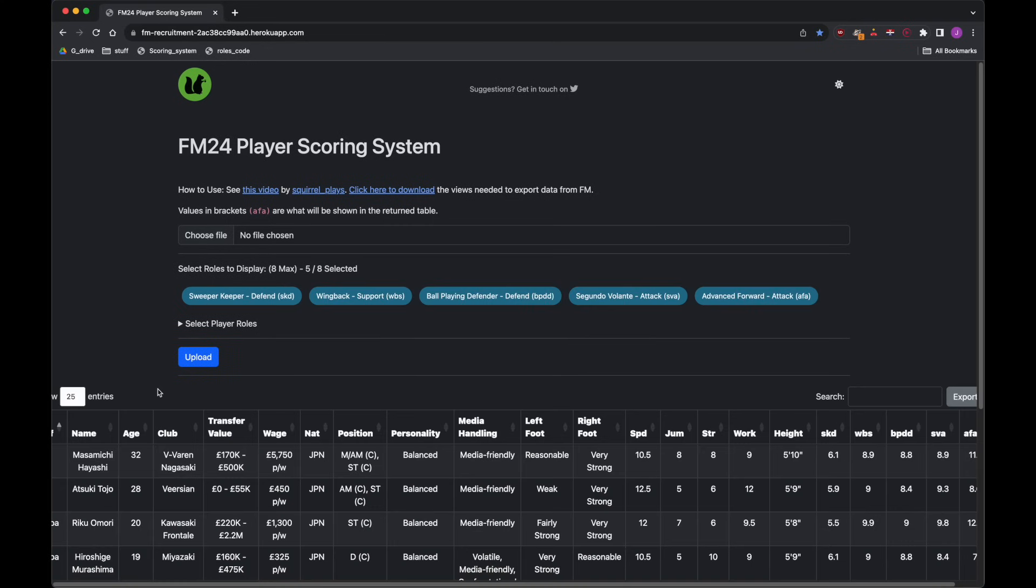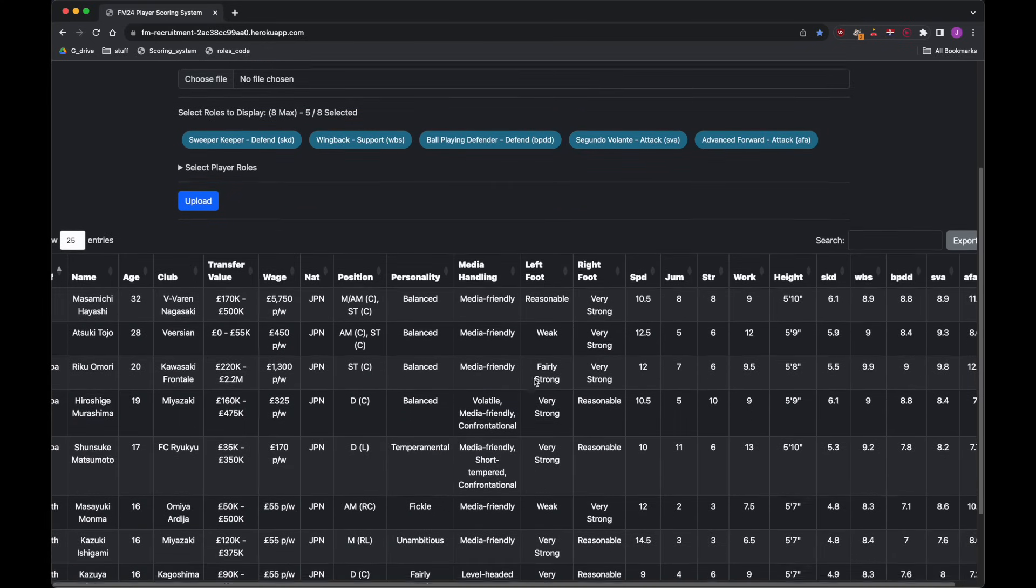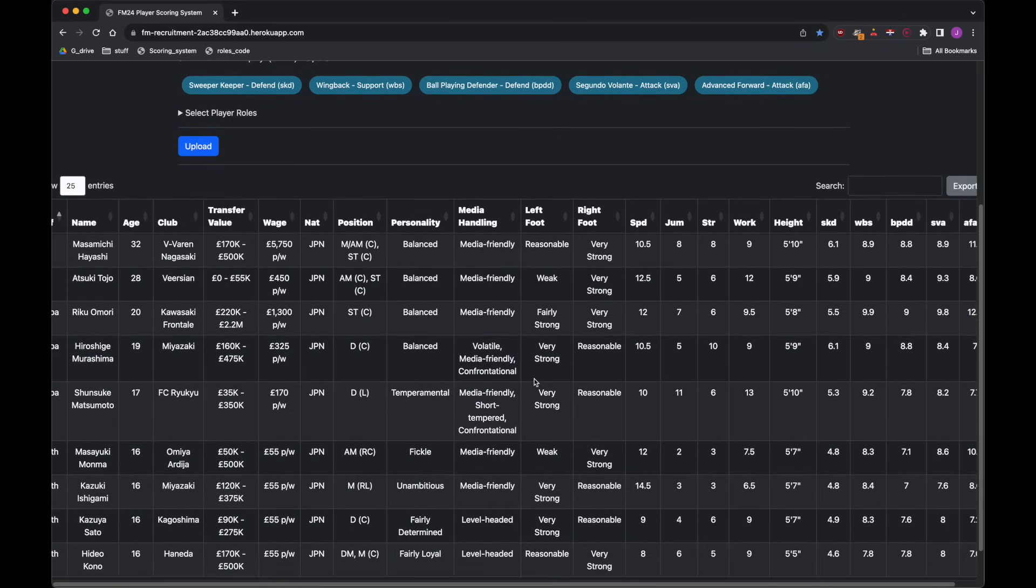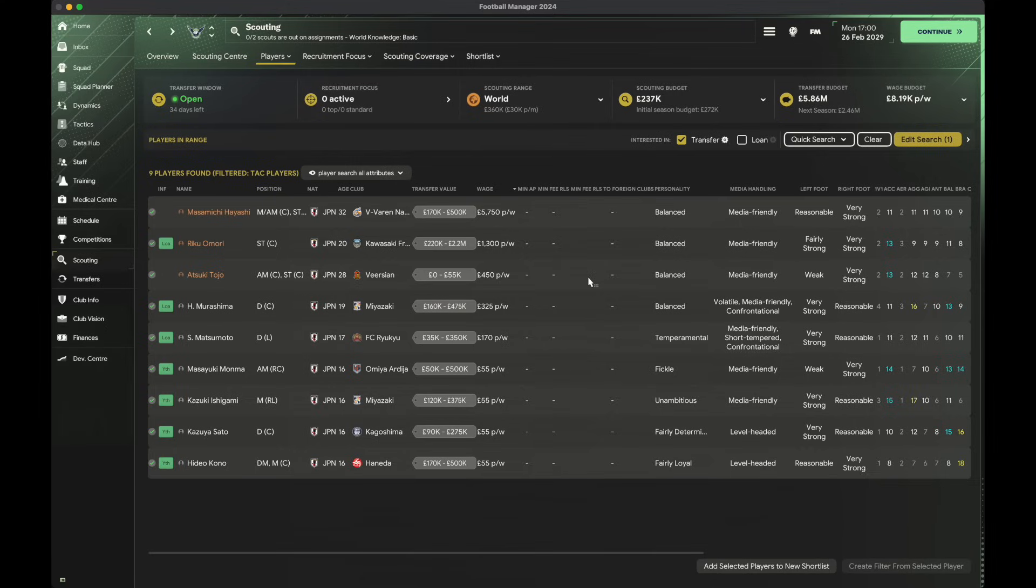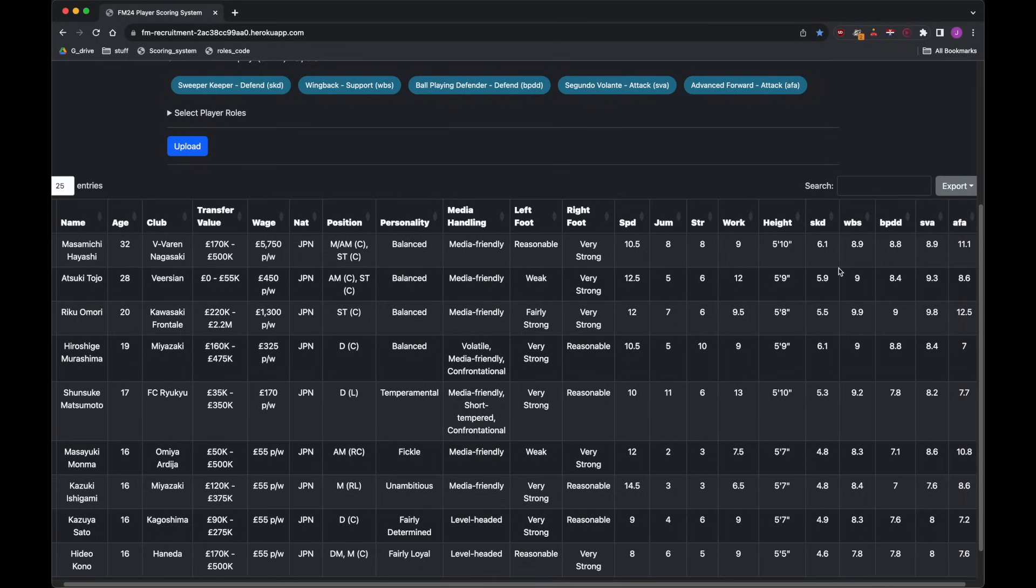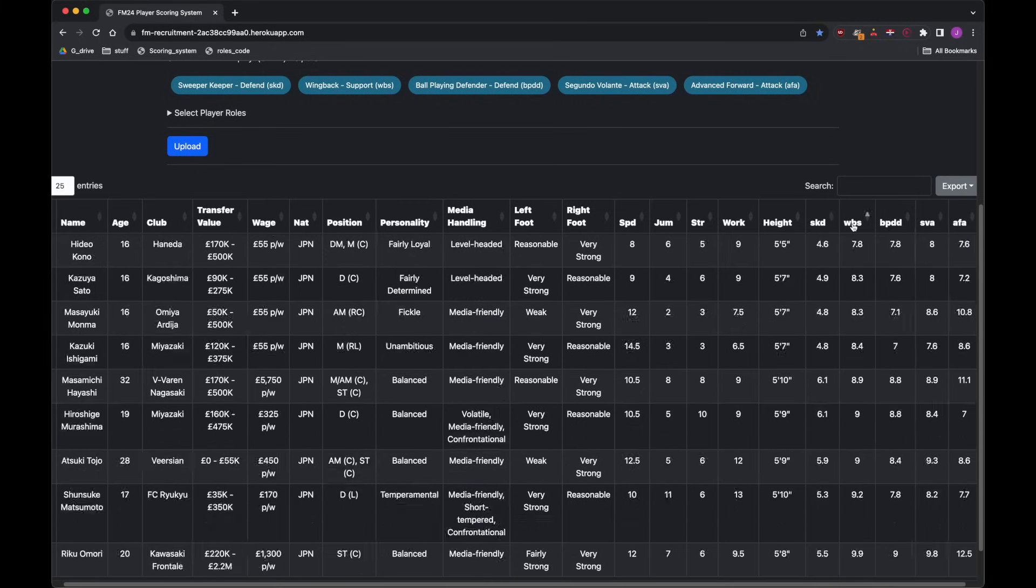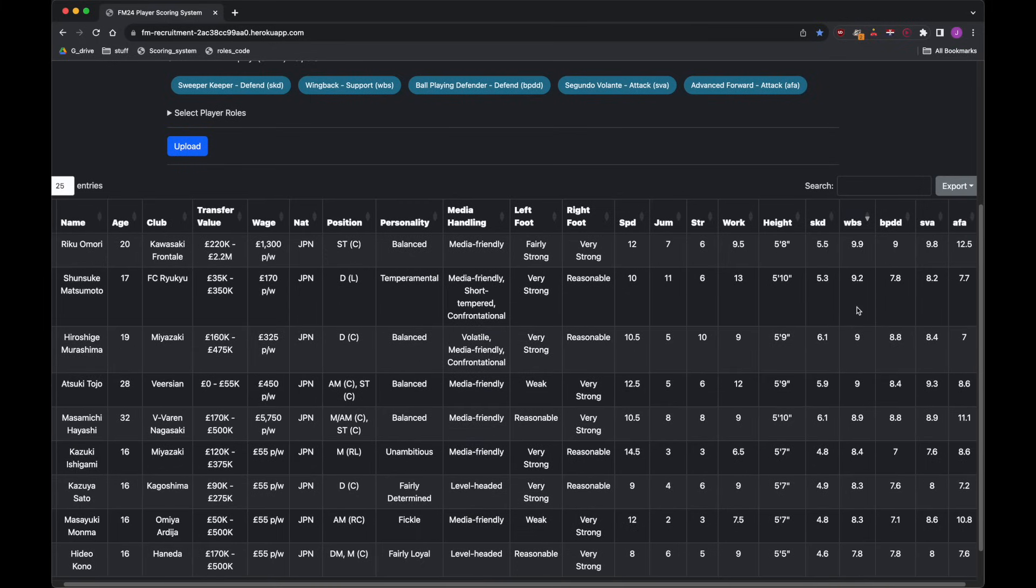So do that, click upload, and then these are the players now here that we saw in Football Manager as trained at club players, but just in this different format with scores over here for sweeper keeper defend, SKD, wing back on support, WBS and so on. There's ball playing defender on defend, segundo volante on attack and advance forward on attack. I can simply just flick through and see if any of these players are any good.